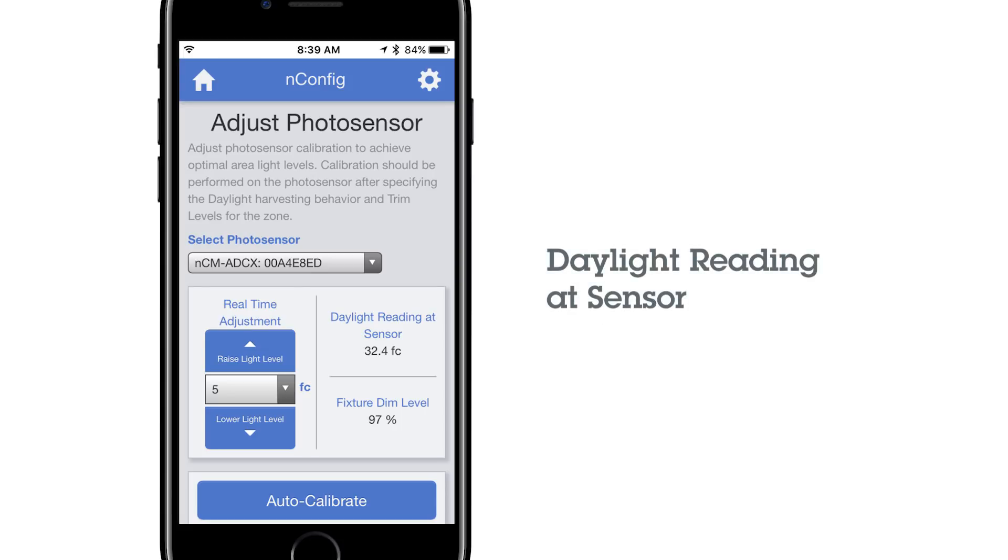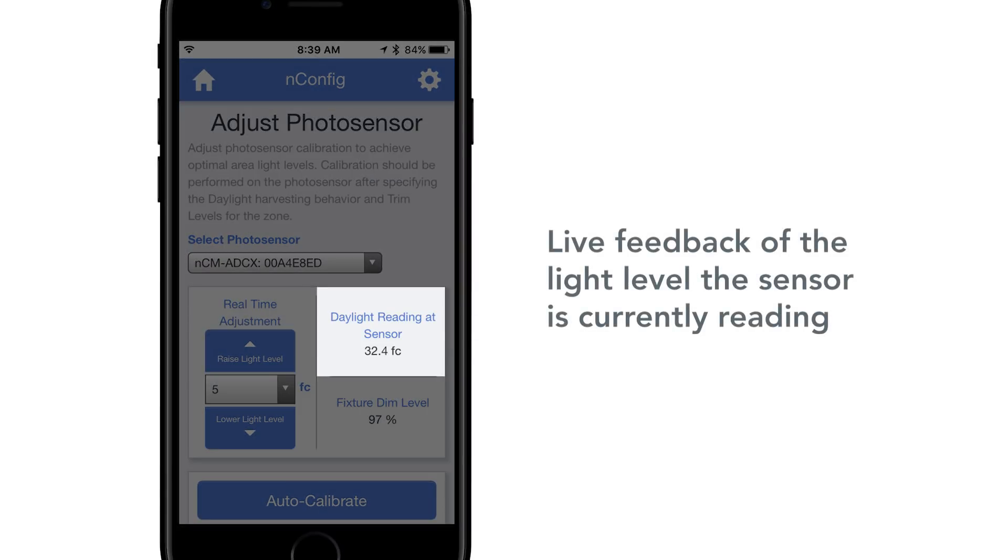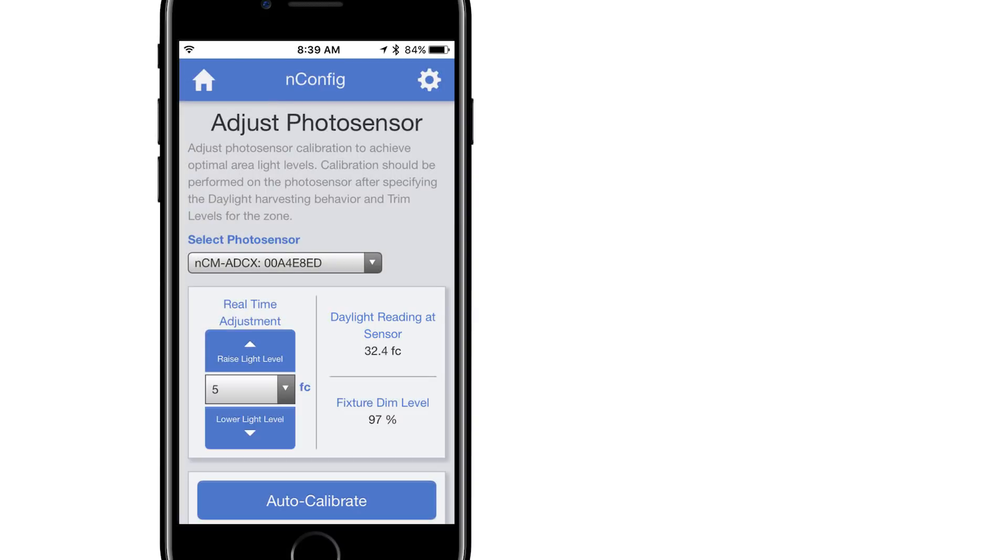Daylight Reading at Sensor. This is live feedback of the light level the sensor is currently reading. The sensor will be constantly adjusting the fixture dim level in very small increments based on this value, attempting to match the Daylight Reading at Sensor to the Real Time Adjustment value.